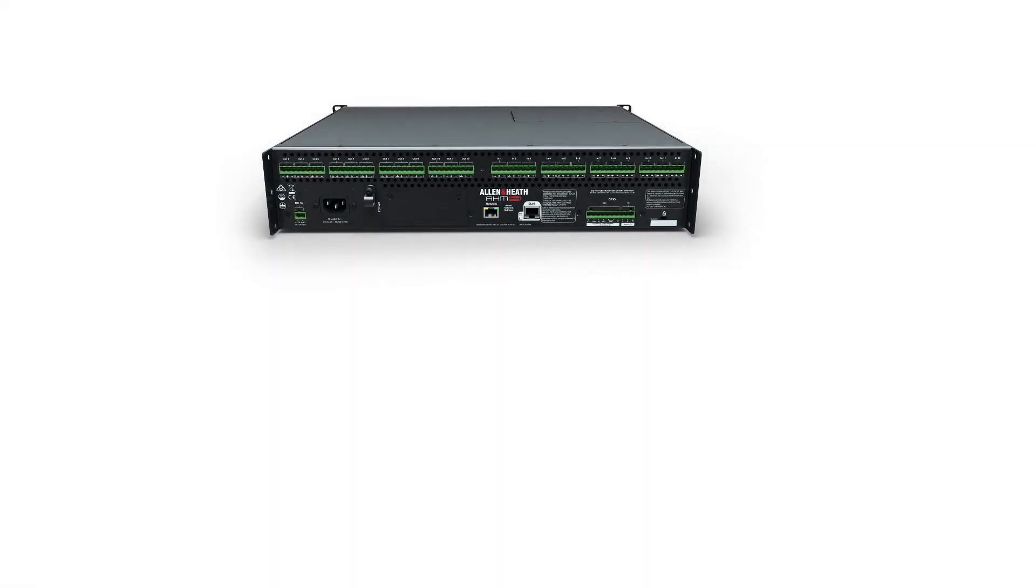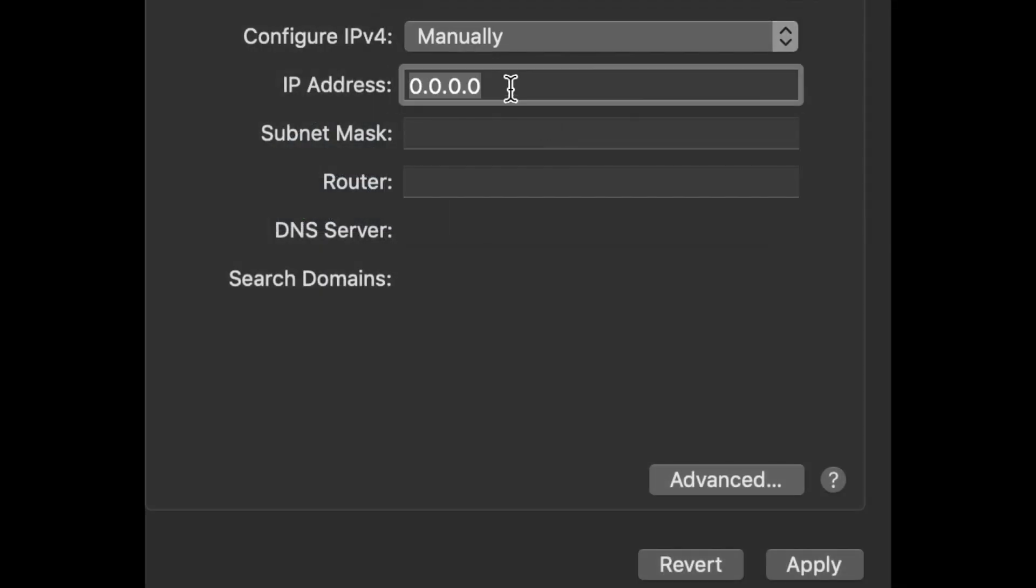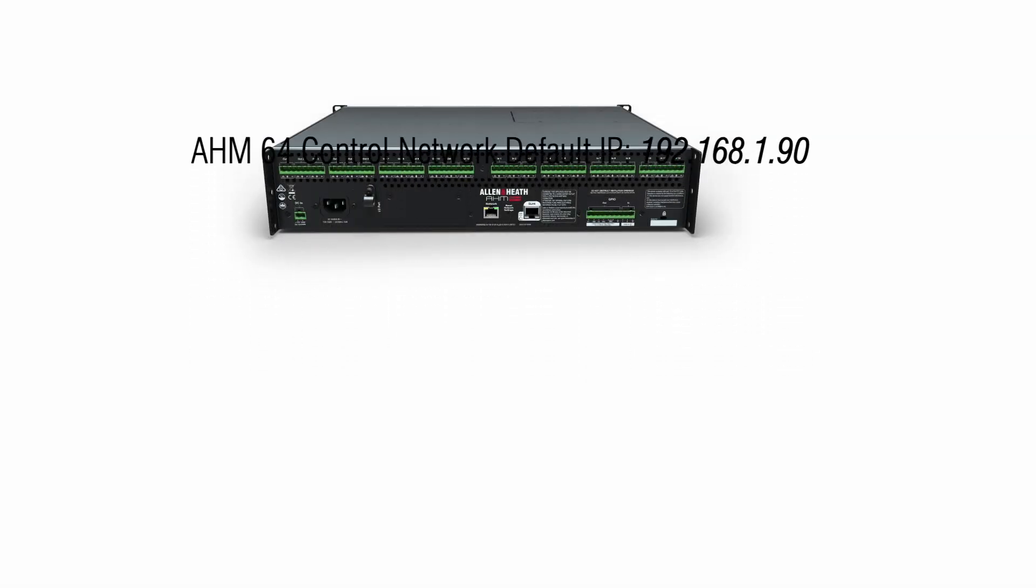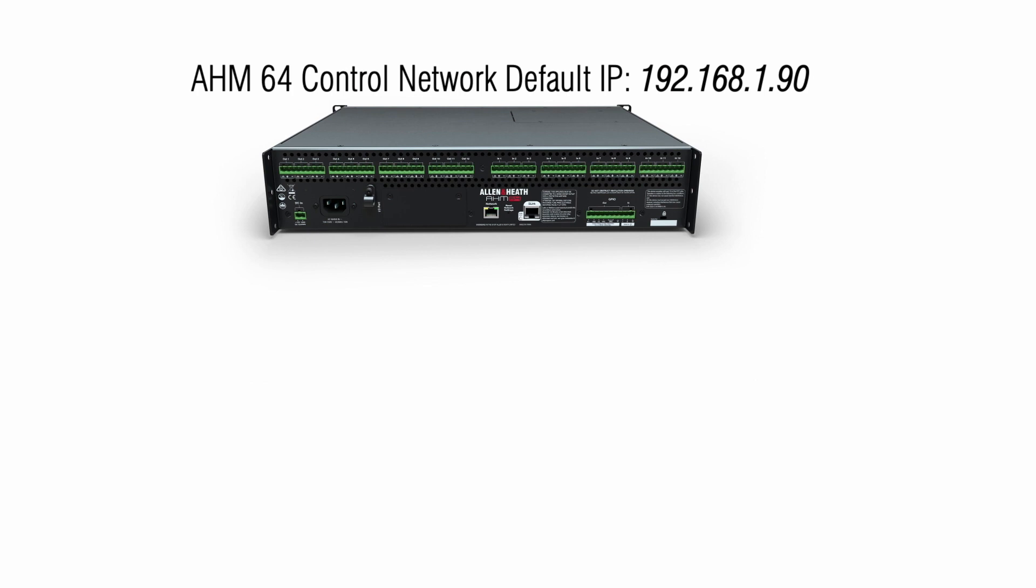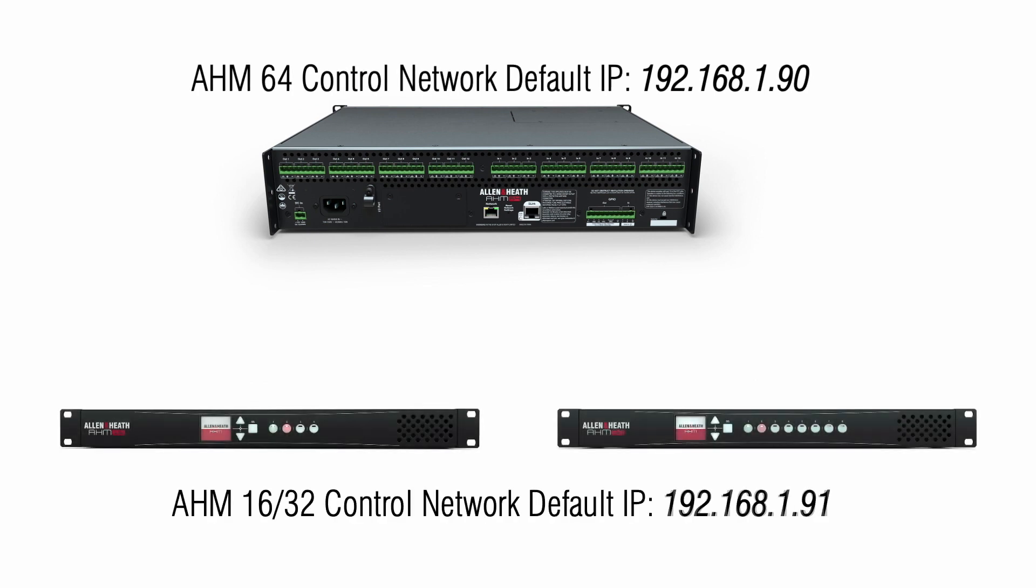Connect your computer network port to the AHM control network port and configure the IP address of your computer to be in the same range as the AHM unit. By default, the control network port of AHM64 has an IP address of 192.168.1.90 and .91 for AHM 16 and 32.